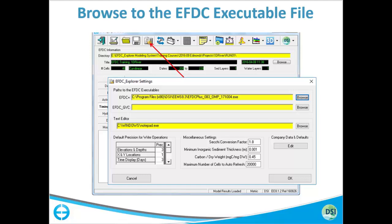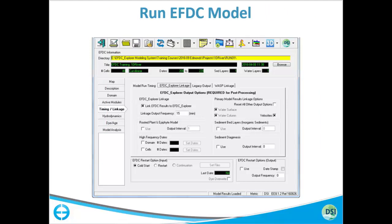If you have an executable for EFDC GBC or the EPA version, you specify it in the second browse field. You can also specify what software to use when editing input files outside of EFDC Explorer — Notepad++, WordPad, or whatever you prefer; by default it will use Notepad. At the bottom there are restart options: if you want to run a model for five days and then use that endpoint as the starting point for a later run, you have the option to use a restart. There is a cold start and a restart option — we will go over this during hands-on.